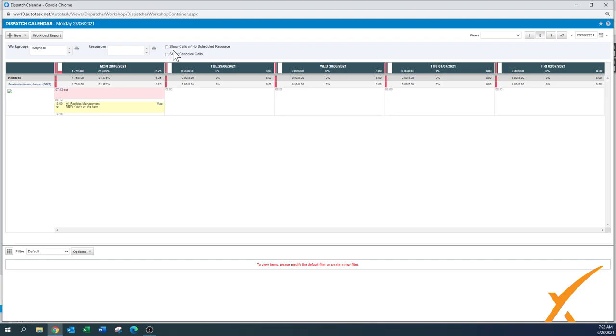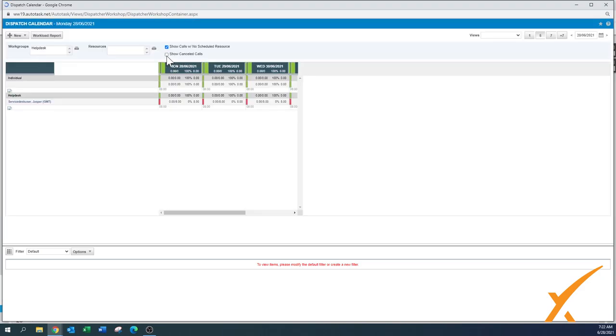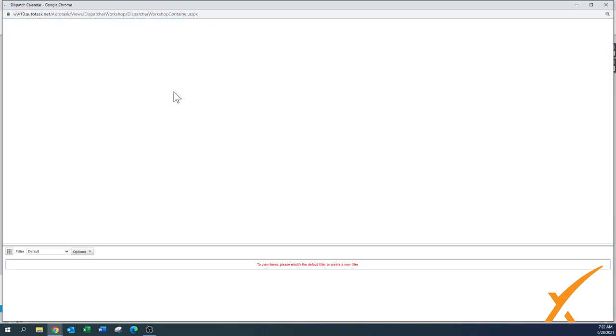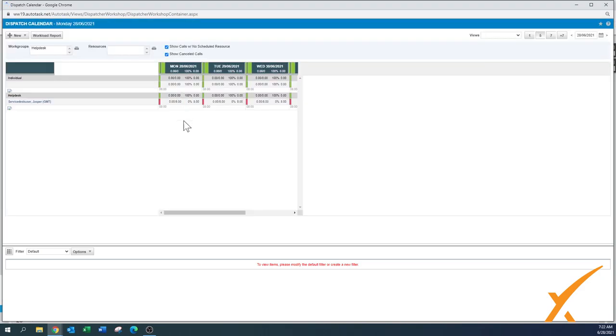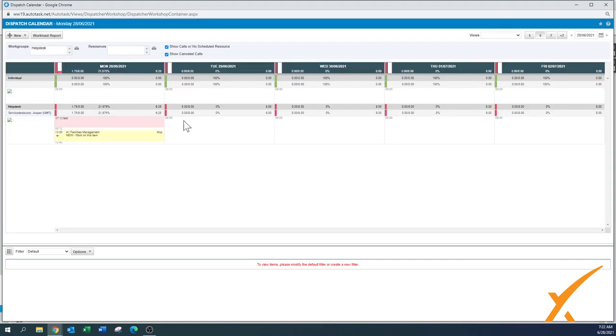Here on top there's also two buttons where I say show calls with no scheduled resource and show canceled calls. I usually check those ones too. Canceled calls might be something like a service call that has been cancelled, but right now as you can see some more pops up.